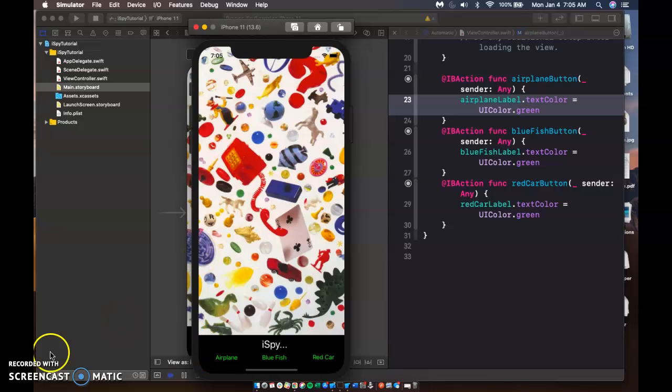Alright. Thanks for watching my iSpy tutorial. Let me know if you have any questions, comments, or concerns. Bye-bye.